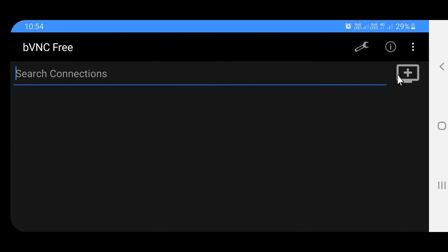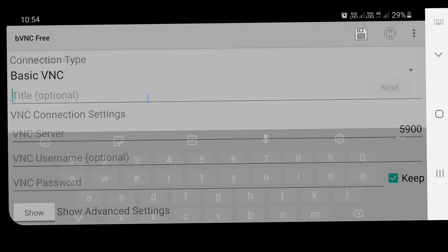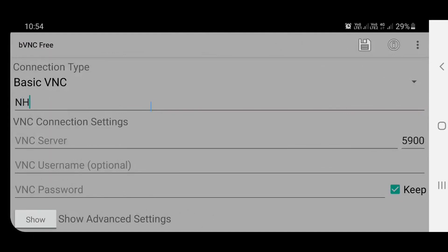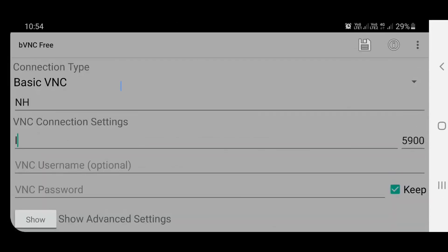Then open the BVNC viewer application, give it a suitable title. In VNC connection settings, enter localhost.